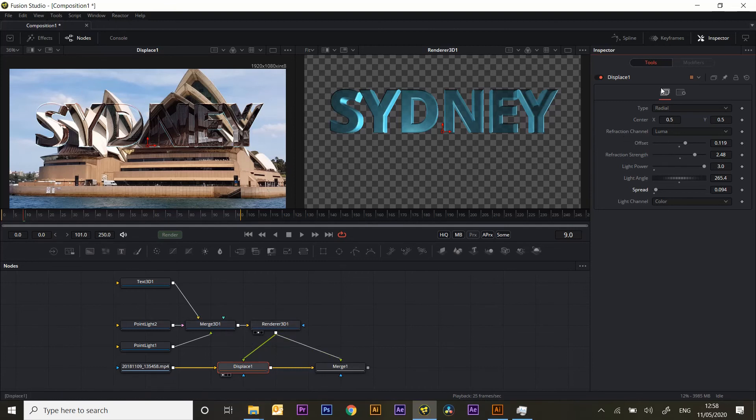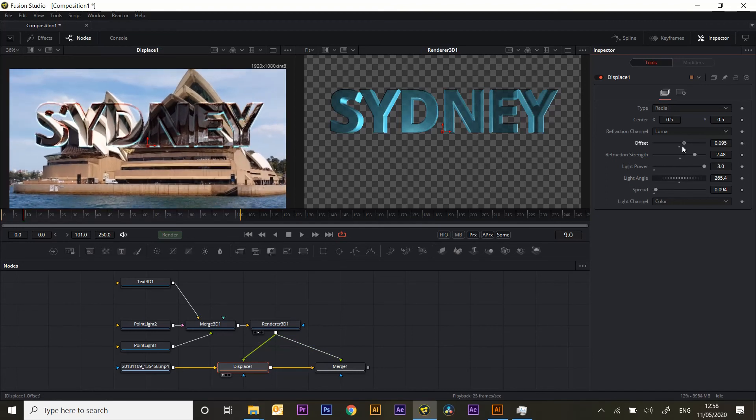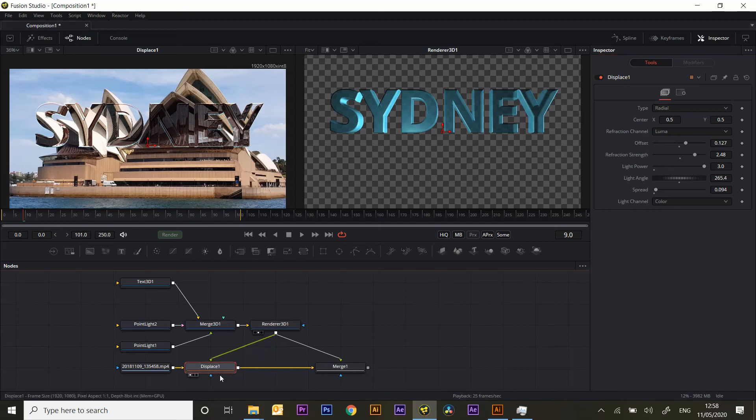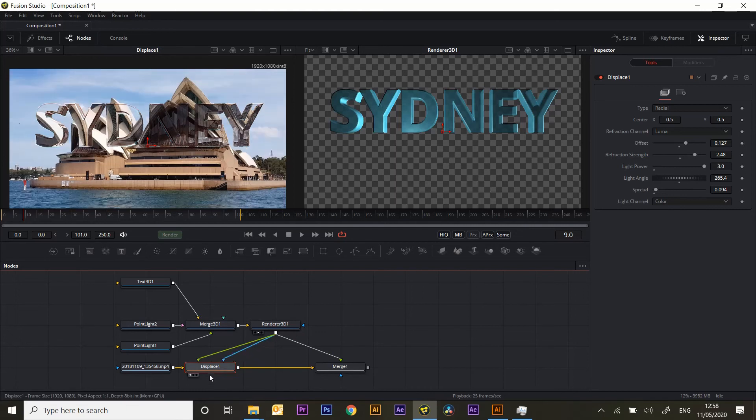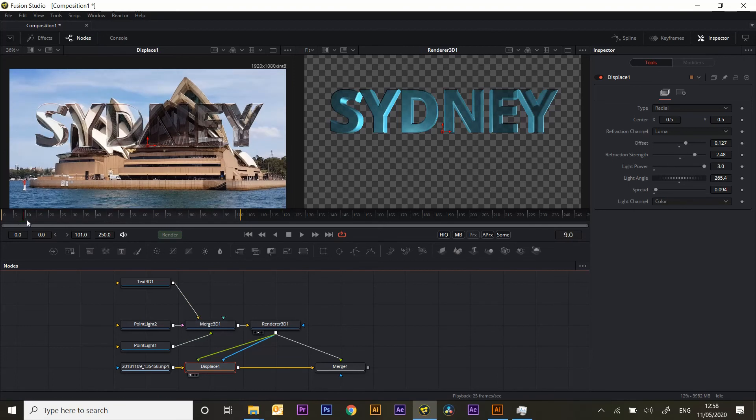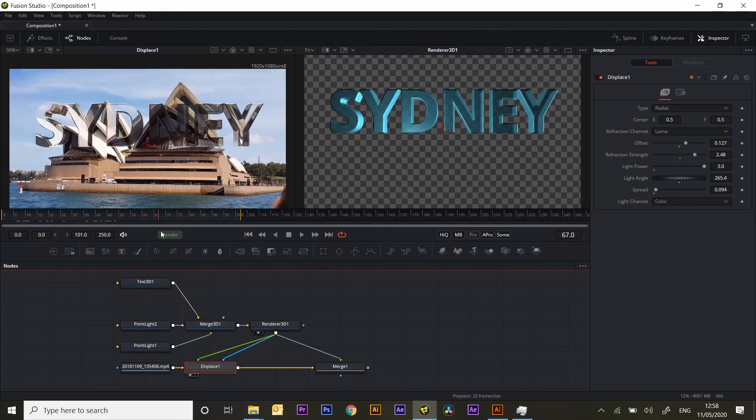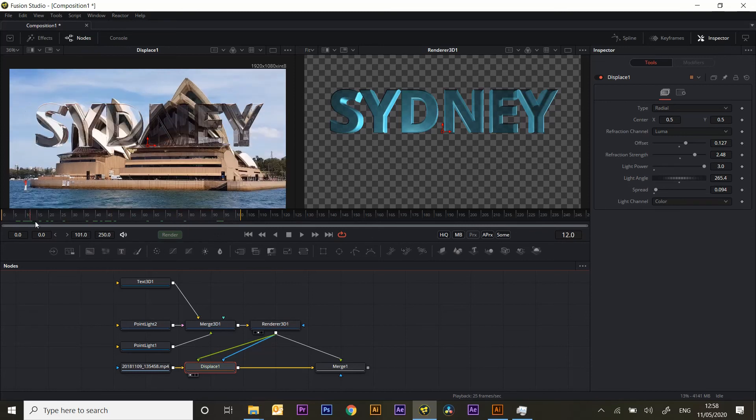The only thing is it's doing the whole picture. I only want to do the area with the text in it. So the simplest way to do that is to take the output of the renderer and feed it into the matte input of the displace tool. So now it's effectively masking just the area that we want to see refracted.